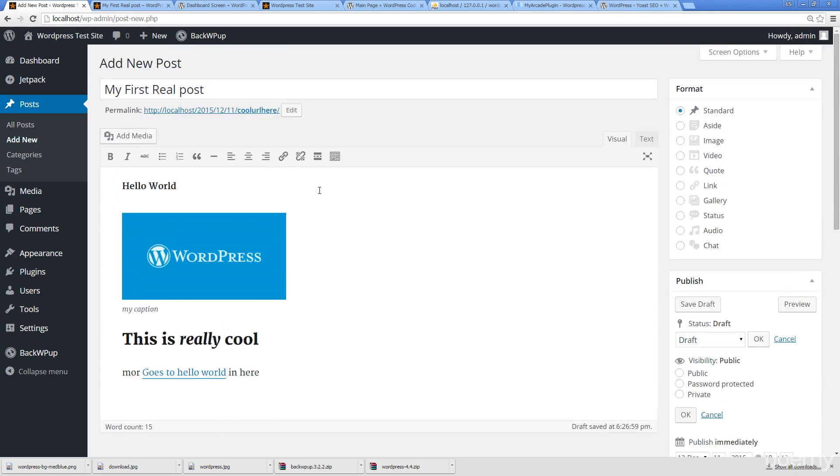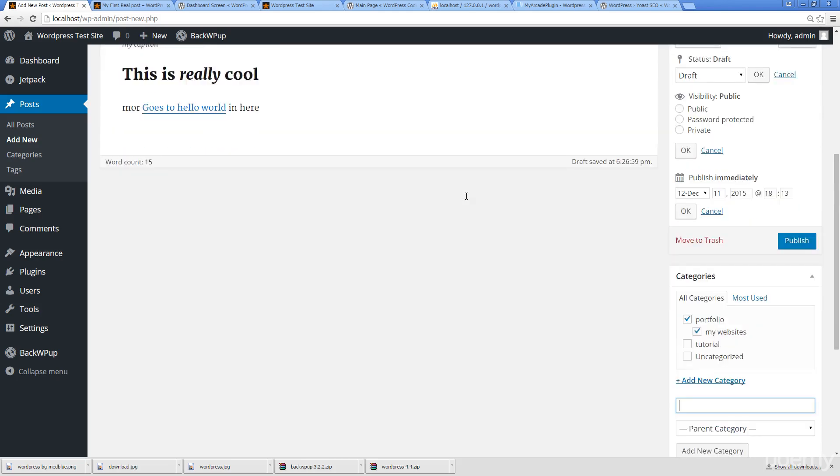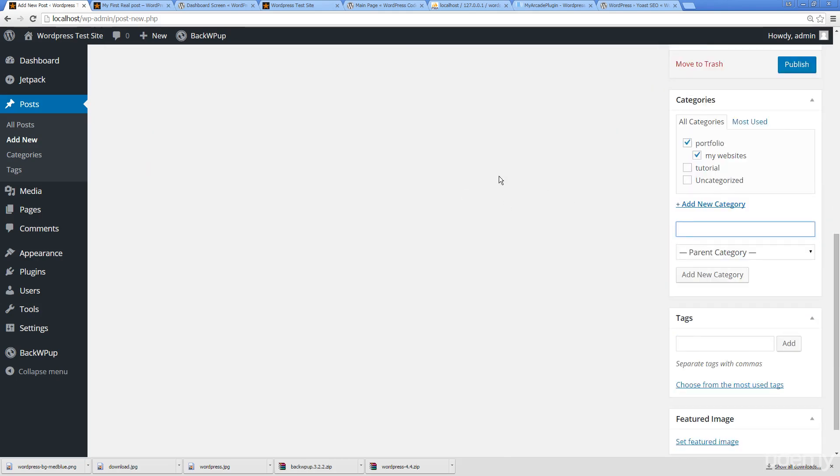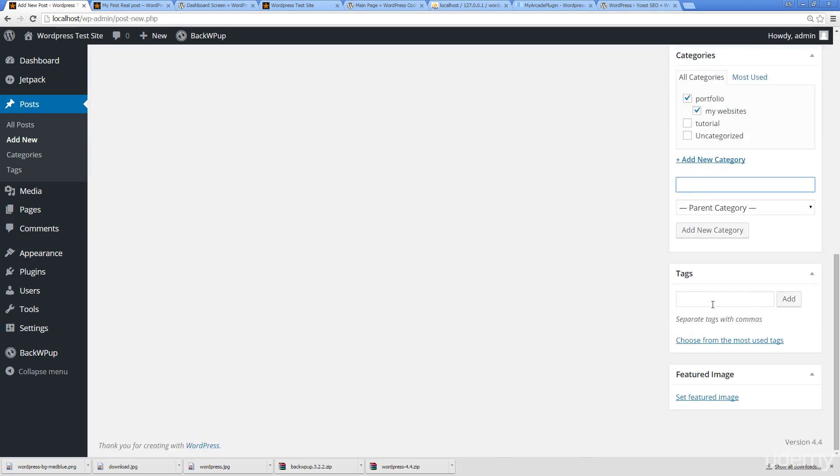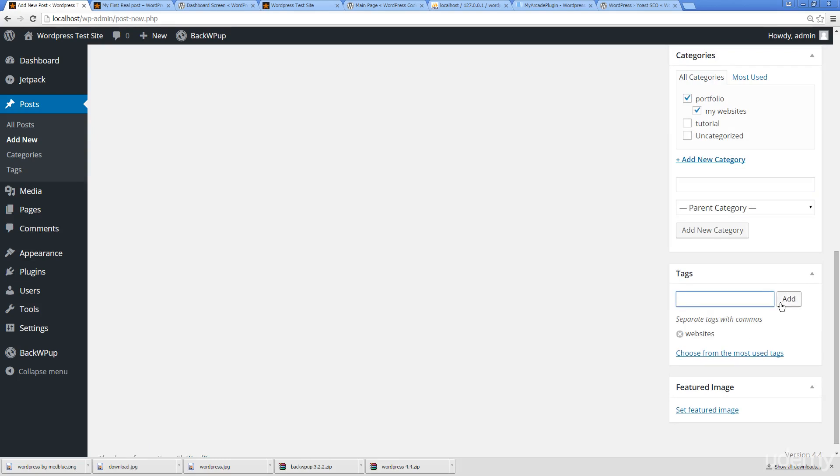So tags, tags again for search engines, for organizing your content and so on. I can add in different tags, I can choose from ones that are most used and so on.